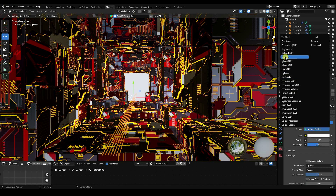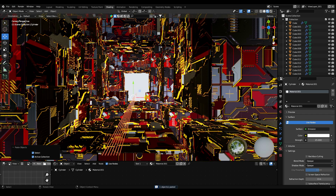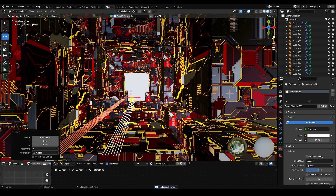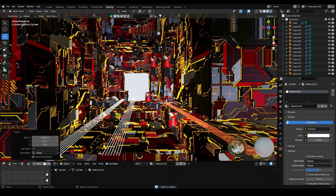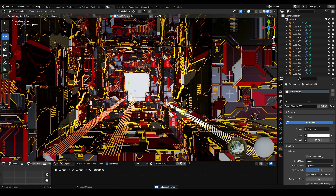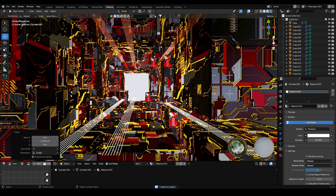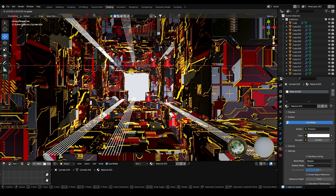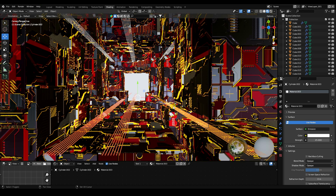Set Emission color to white and Strength to 25. Duplicate the cylinders using Ctrl+C and V. Select all cylinders, duplicate again and reposition them.